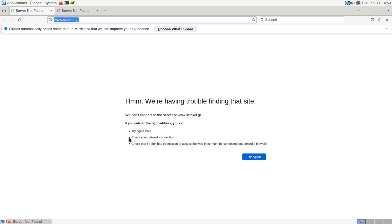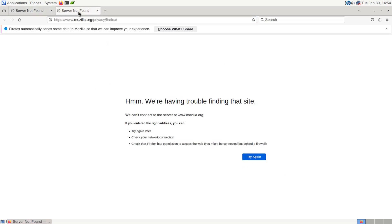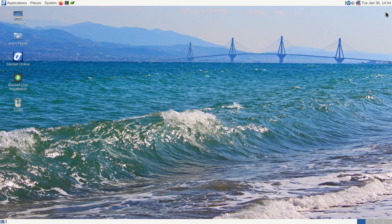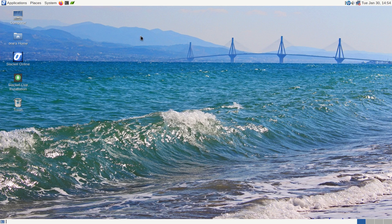And I'm noticing right here that it says we're having trouble finding that site. So I think we got some network issues here. Over here we got a server not found also on Mozilla.org. So we're definitely not connected to the internet. And that could be due to it being a live CD. Maybe that's what's giving me the problem with the installation. That could be it right there.